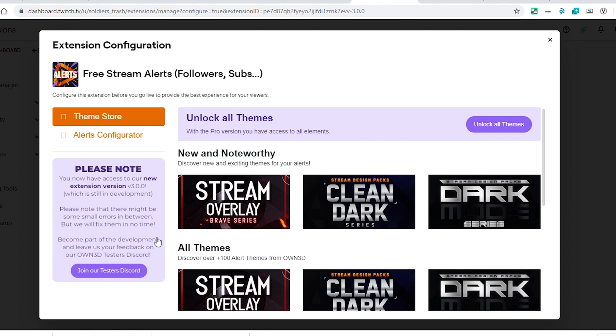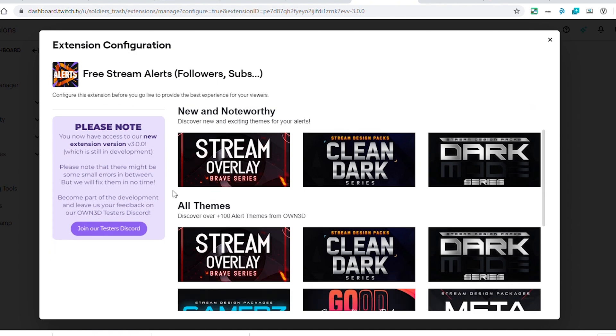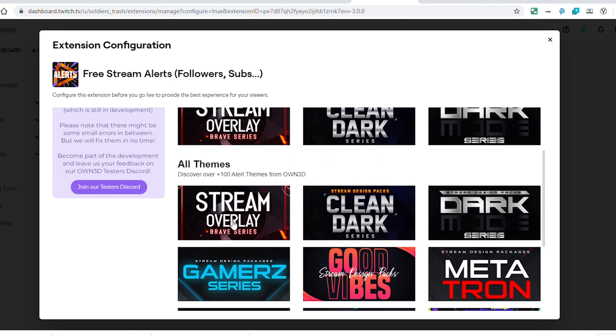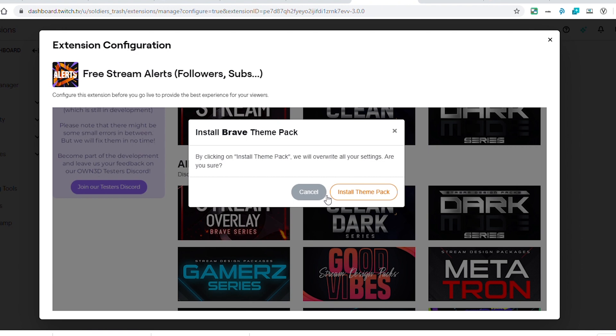Two sections are brand new in this extension now. One is this theme store, which was not here before. They had alert themes, but it was nothing like this. There are a handful of themes here. One thing I wish they had was some kind of preview of these themes. When you click on them, it just has a prompt to install the theme pack, but there isn't really any kind of preview.